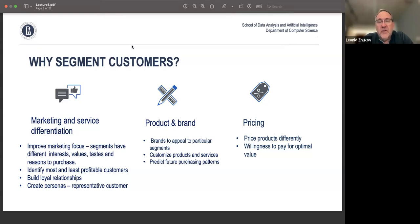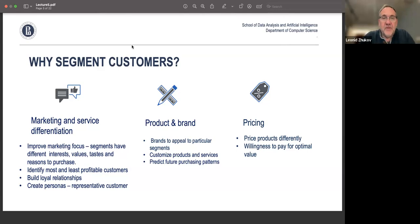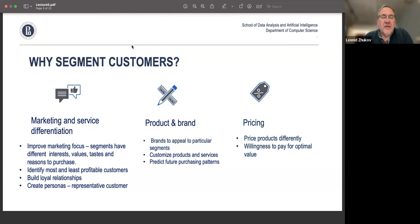It is also well known that online services experiment with this type of segmentation — for example, the price for restaurants, hotels, or airlines can depend on whether you access the website from a Mac or a PC, with the assumption that Mac users are willing to pay more. Bottom line: segmentation is not just done out of interest in what kind of customers you have — it is actually very useful to use daily in practice.